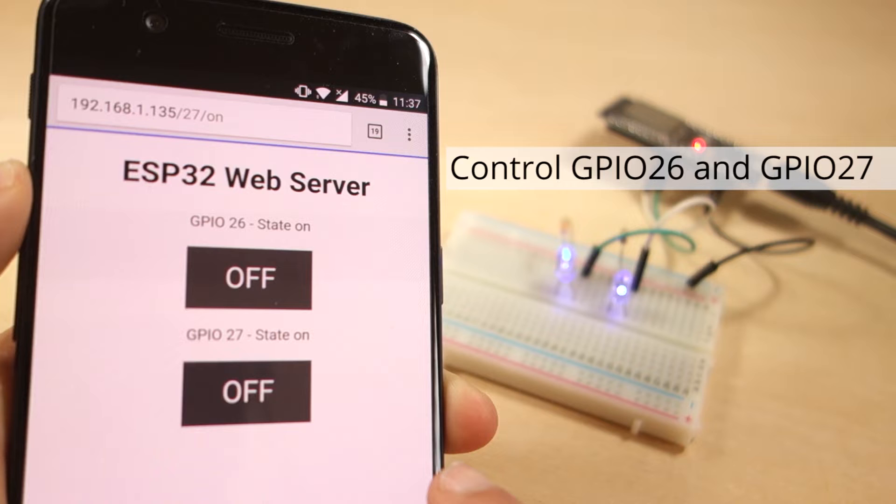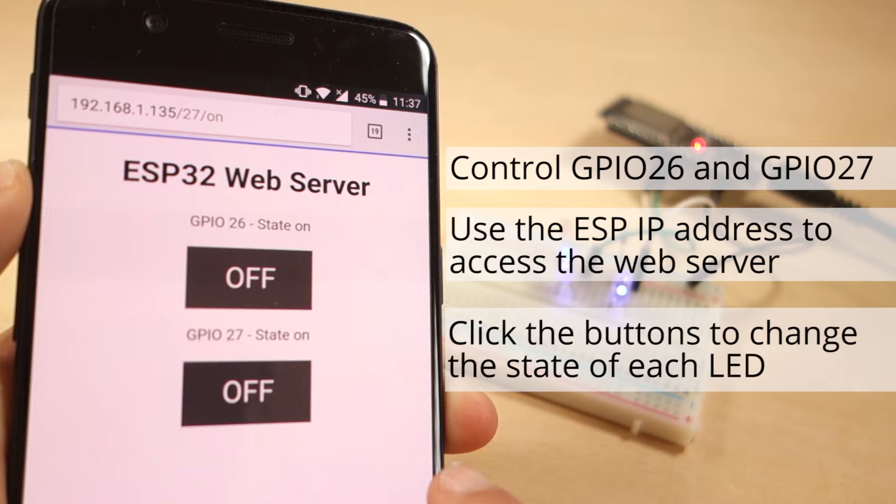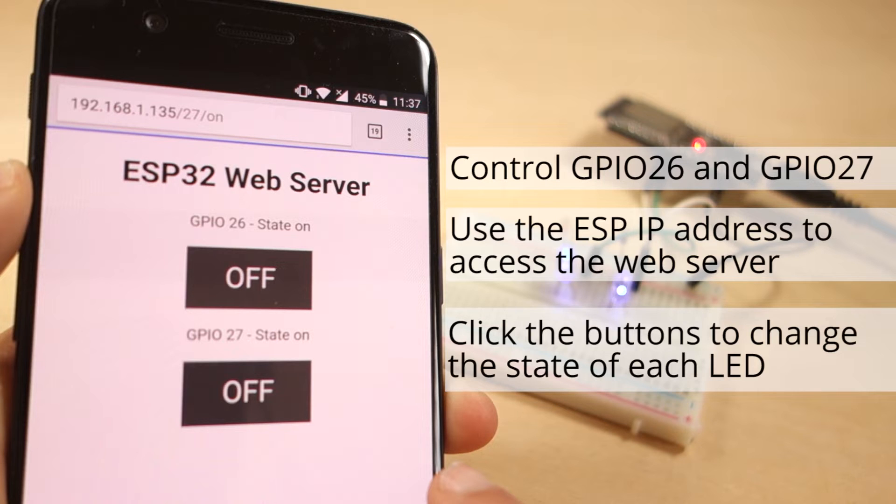You can access the ESP32 web server by typing the ESP32 IP address on a browser on the local network. By clicking the buttons on your web server page, you can instantly change the state of each LED.